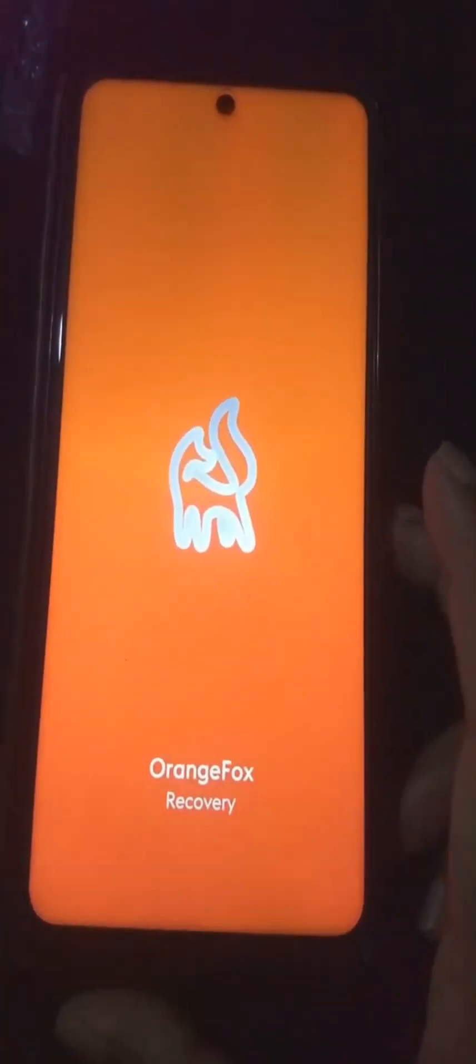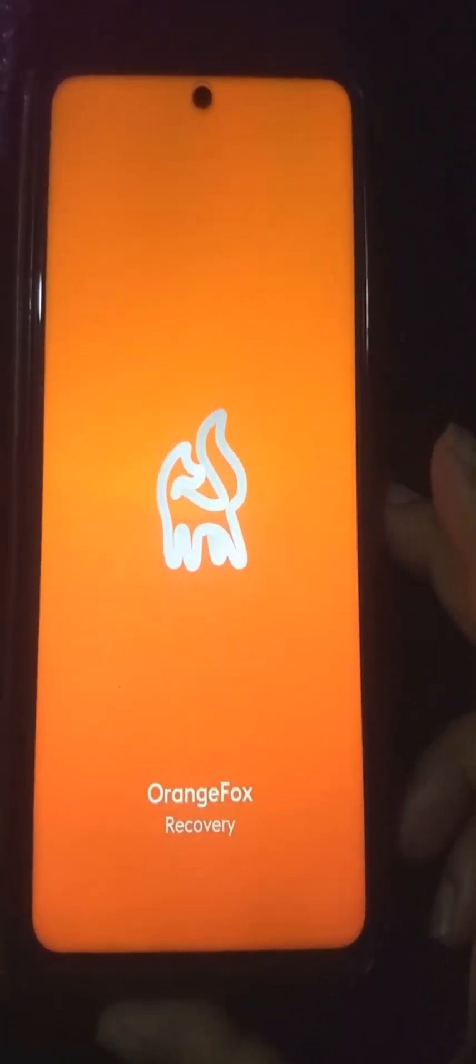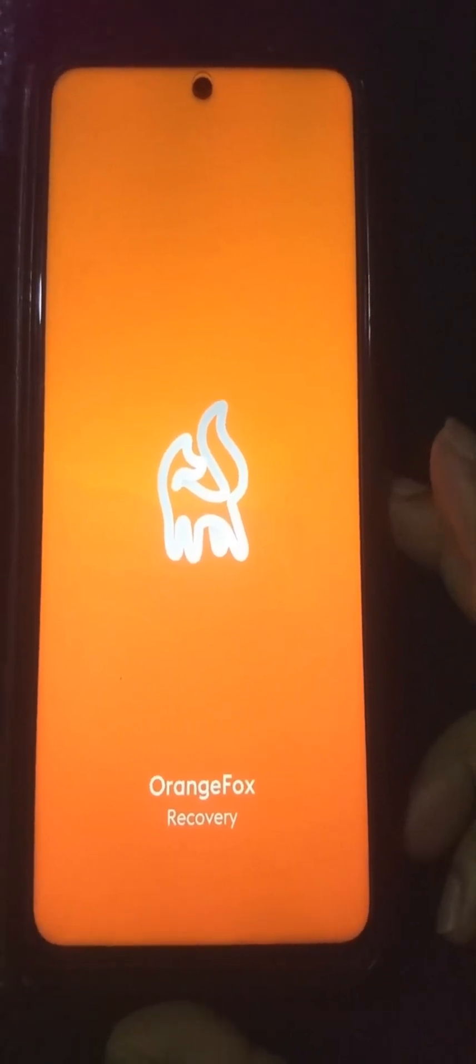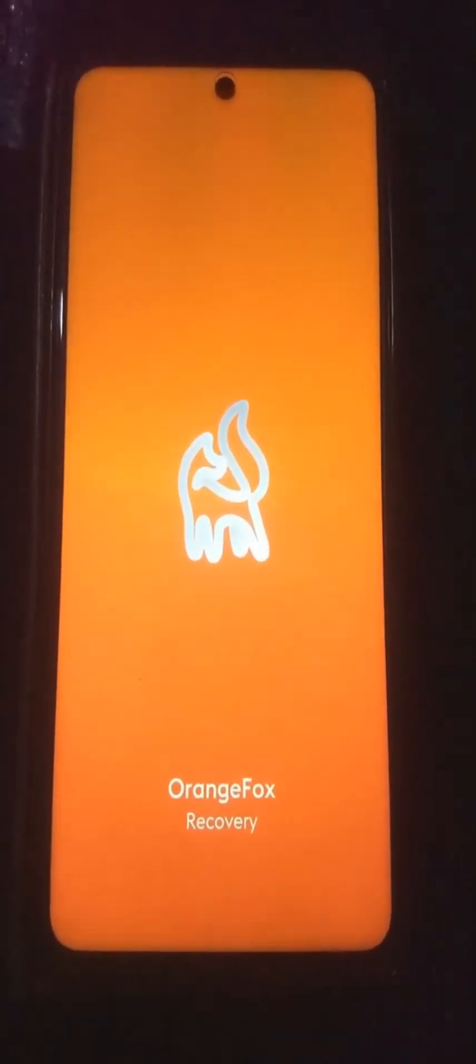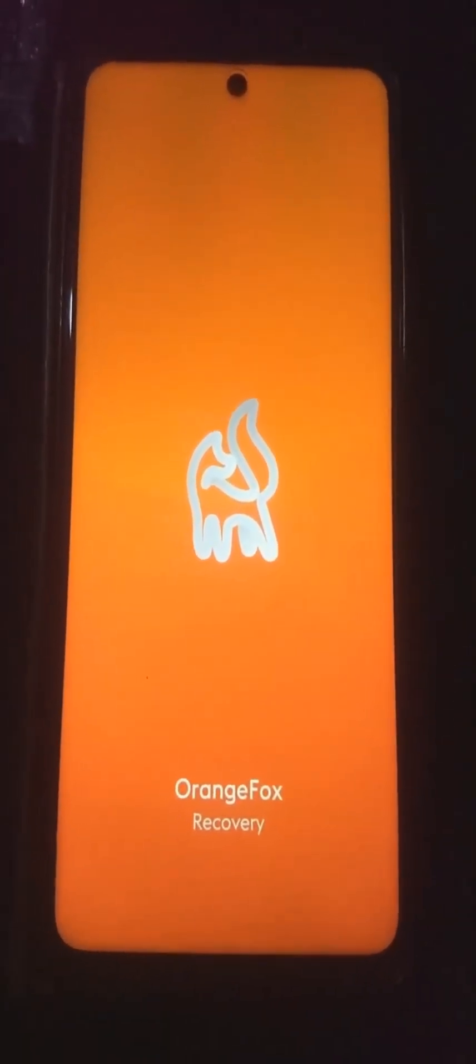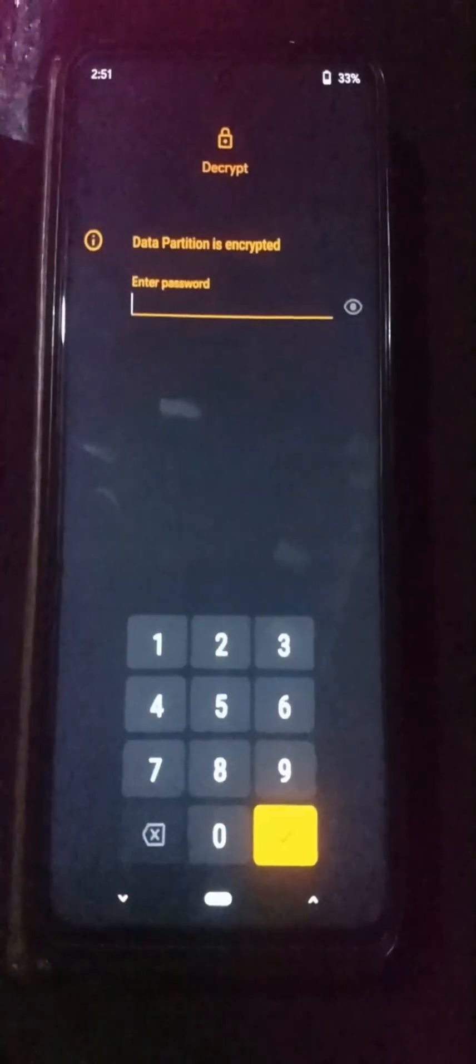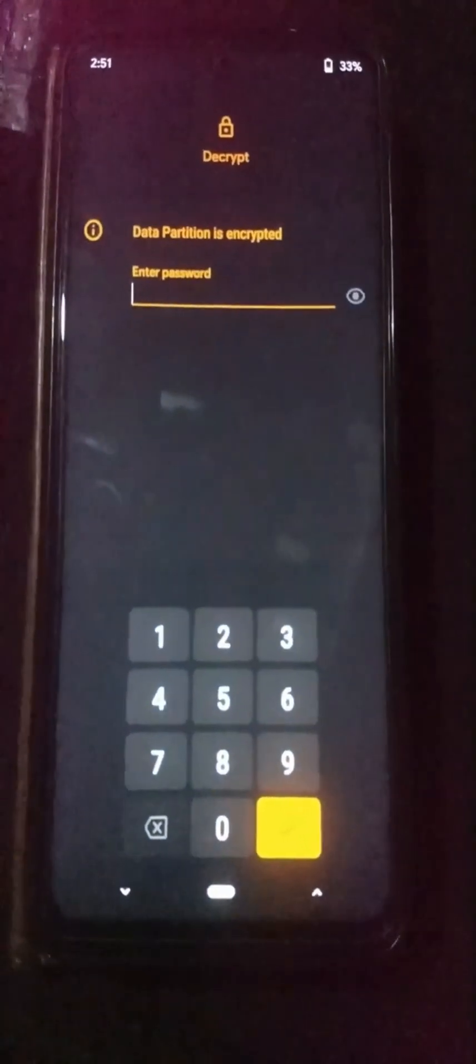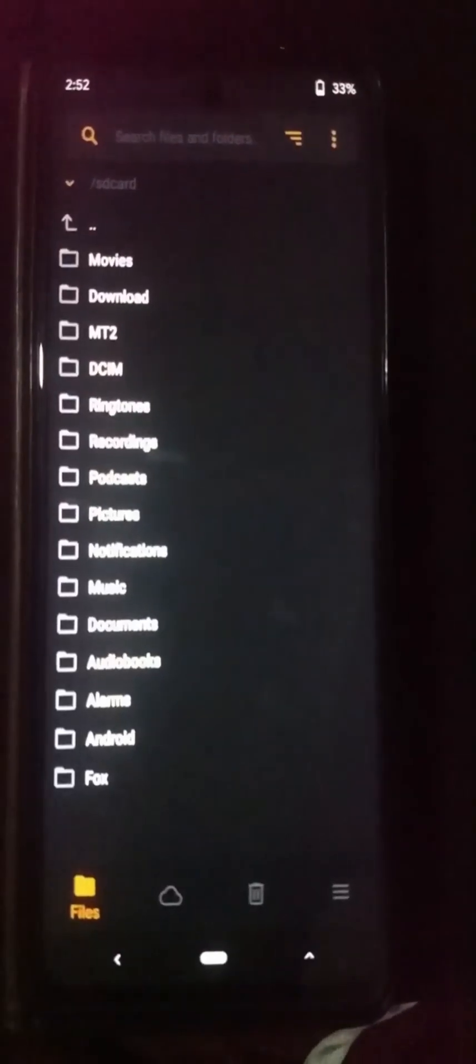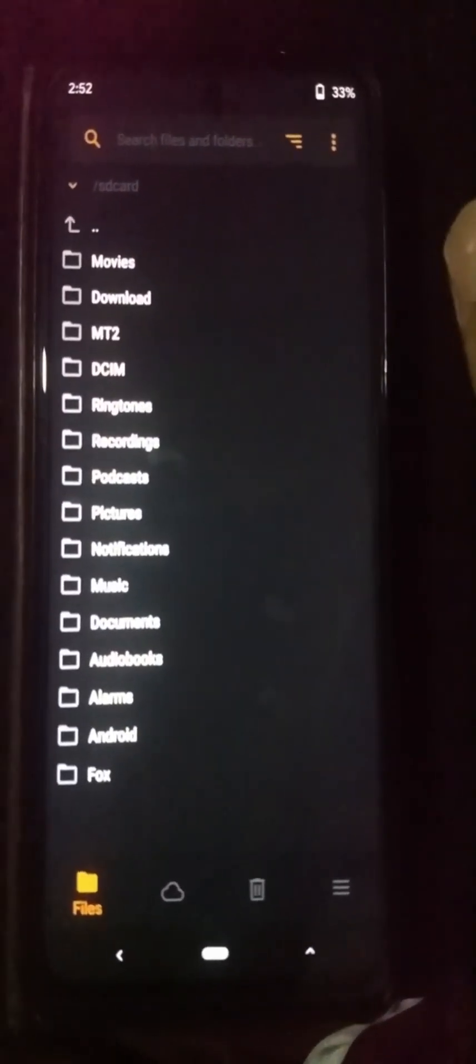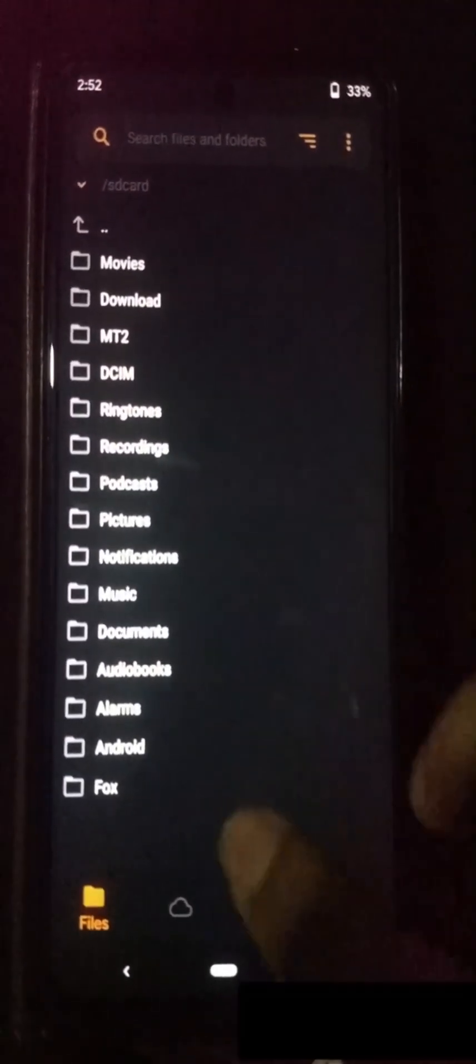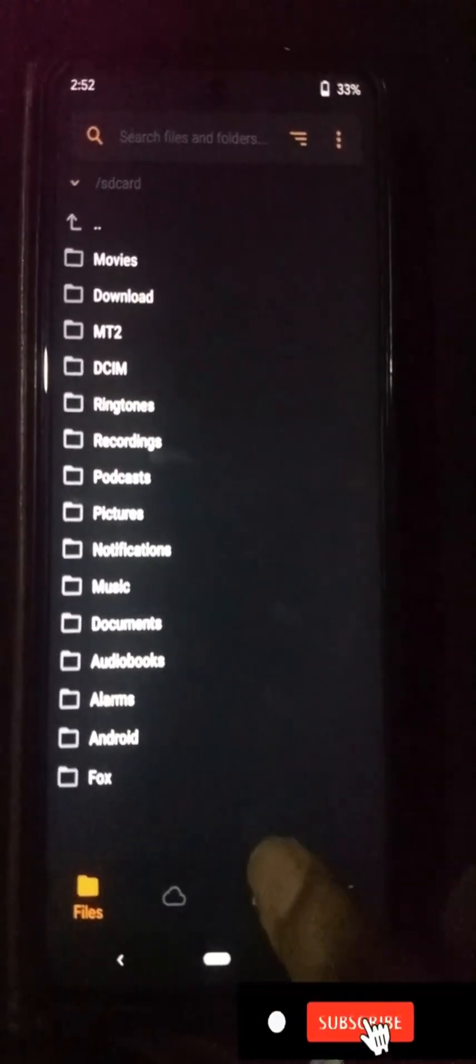Now we're in Orange Fox custom recovery. This is the only recovery that helps us install Android 16 or latest versions on the Xiaomi Note 9 Pro. TWRP recovery doesn't support installing these Android versions on this device. That's why you need to use Orange Fox recovery.